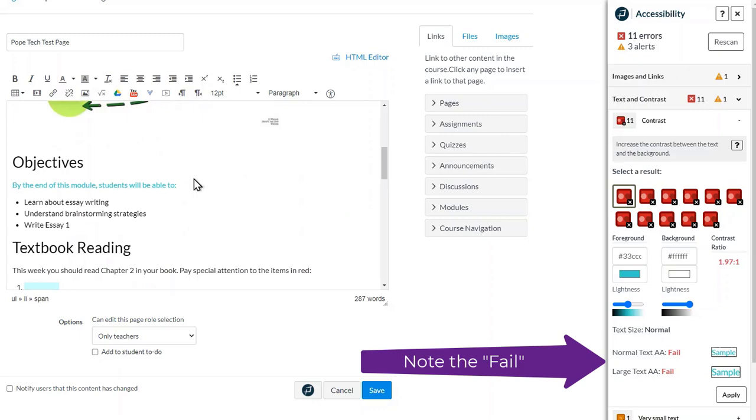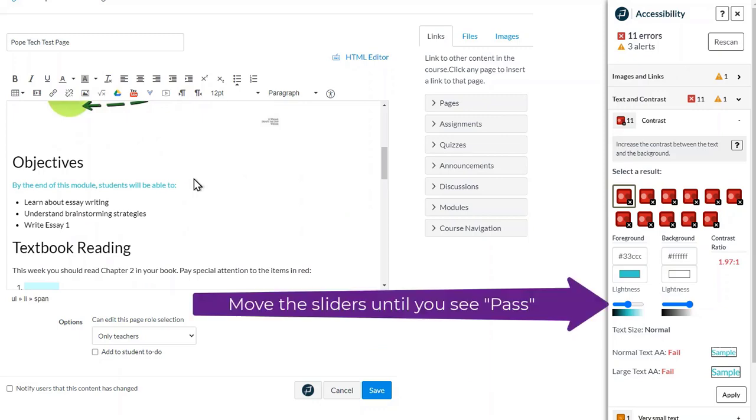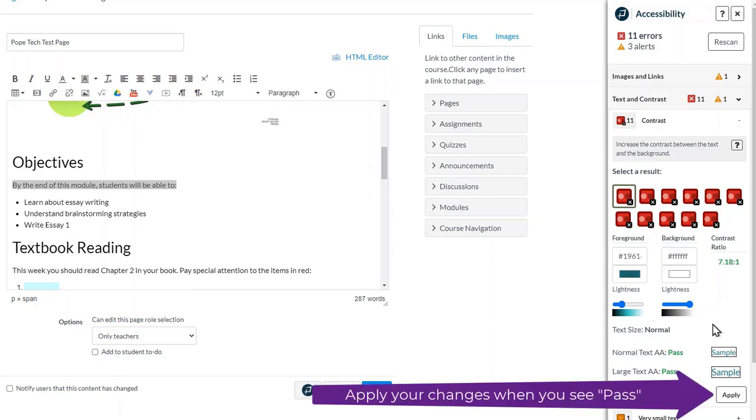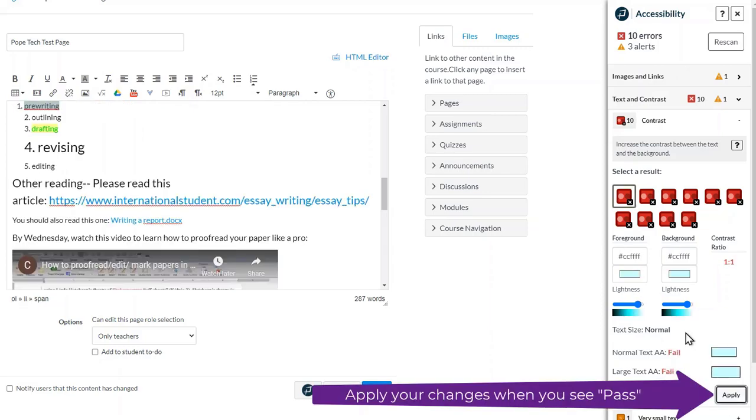Just move the sliders left and right until we see the word 'pass' underneath. Click apply when ready to see your changes.